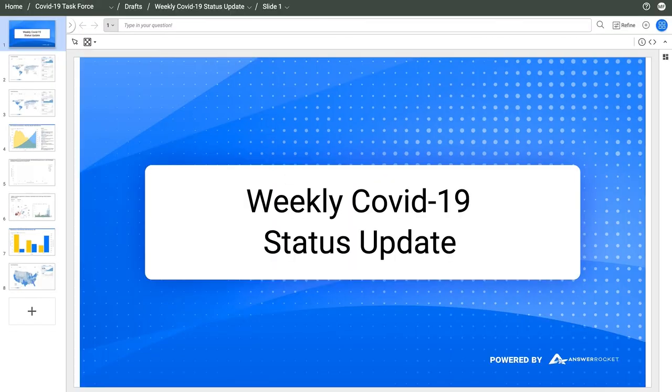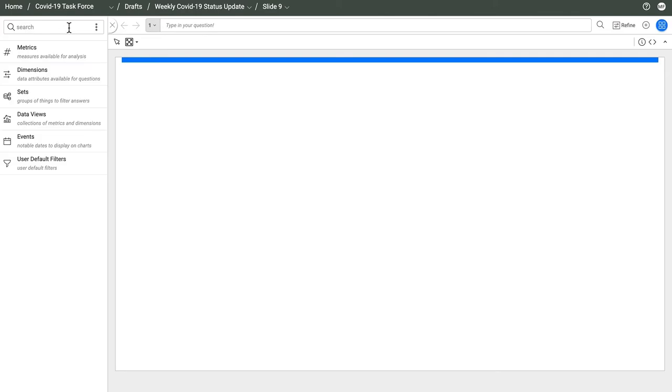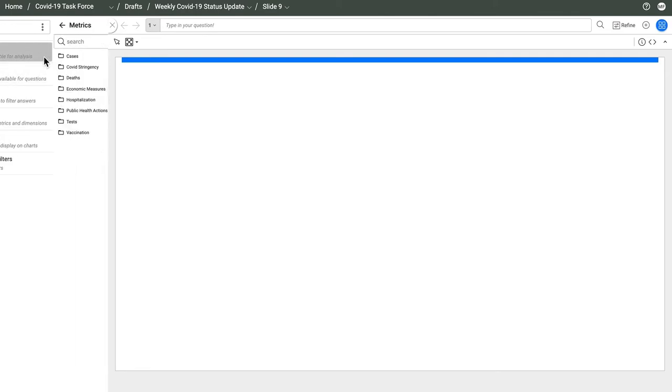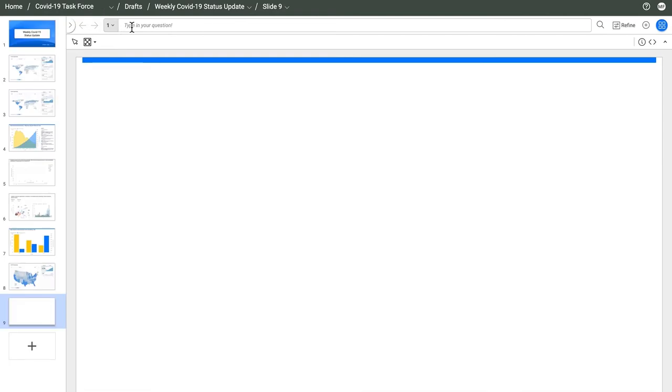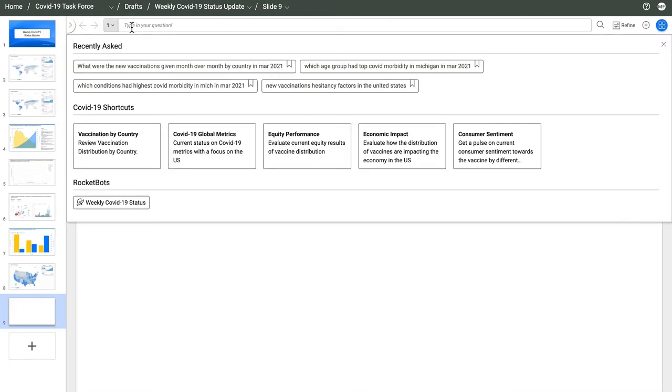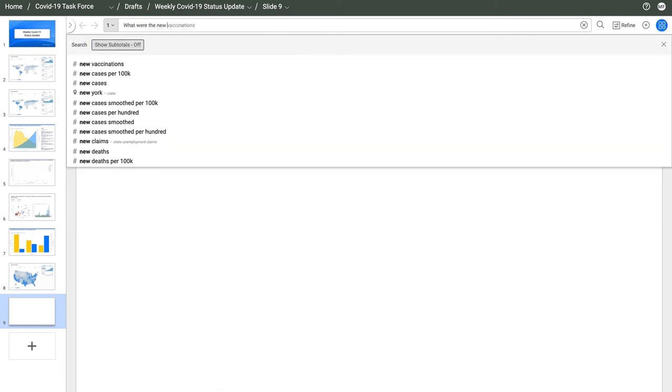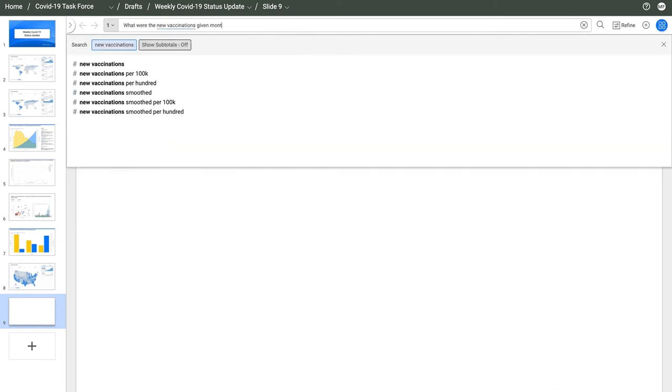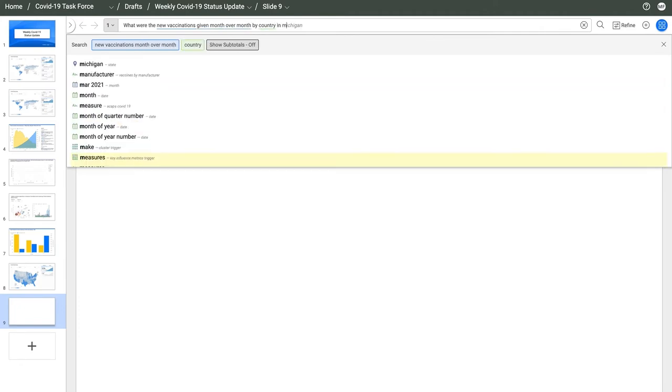Let's look at how to build one of these decks. It's easy to add a slide with natural language. I get a lot of help from AnswerRocket. Under the Concepts tab, I see measures and attributes that I can use. As I type, I get shortcuts to recent answers and popular choices. There's steady feedback as I ask my question, so I know AnswerRocket understands what I'm after.